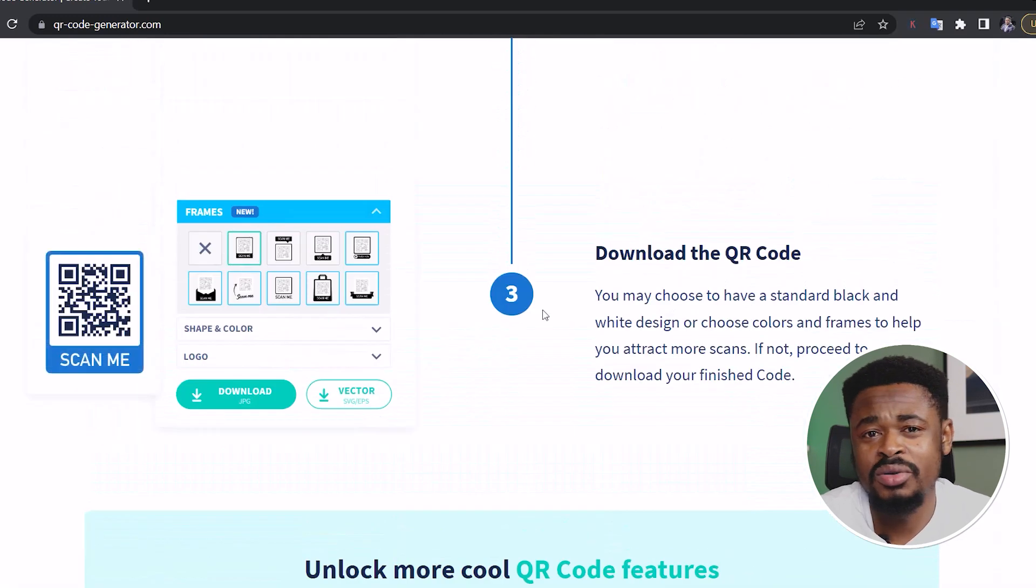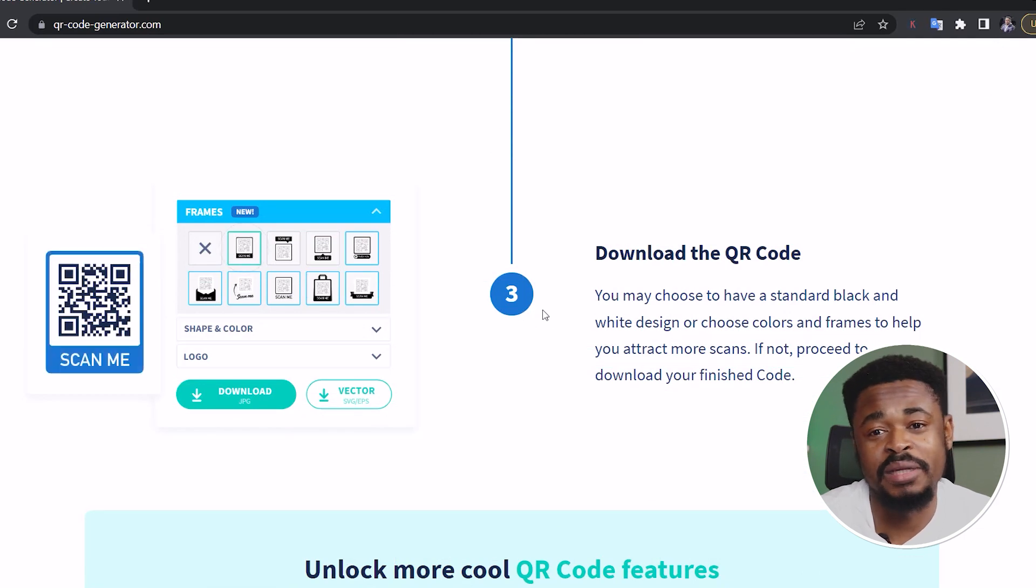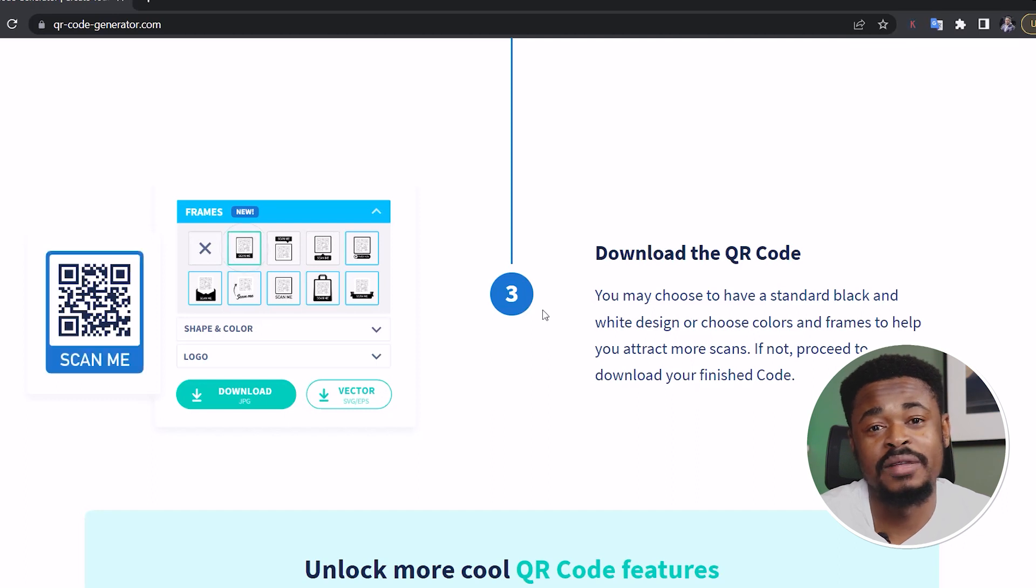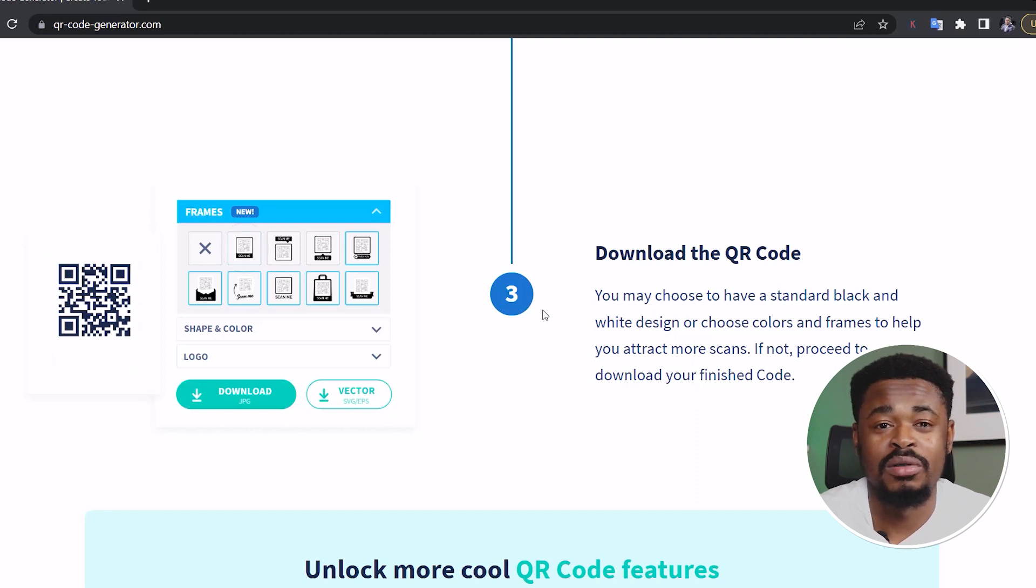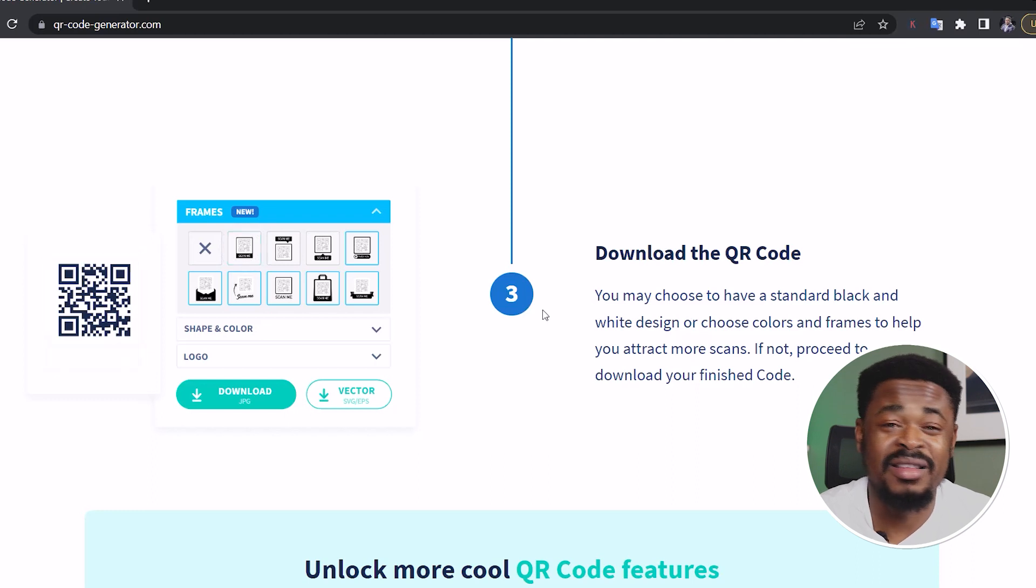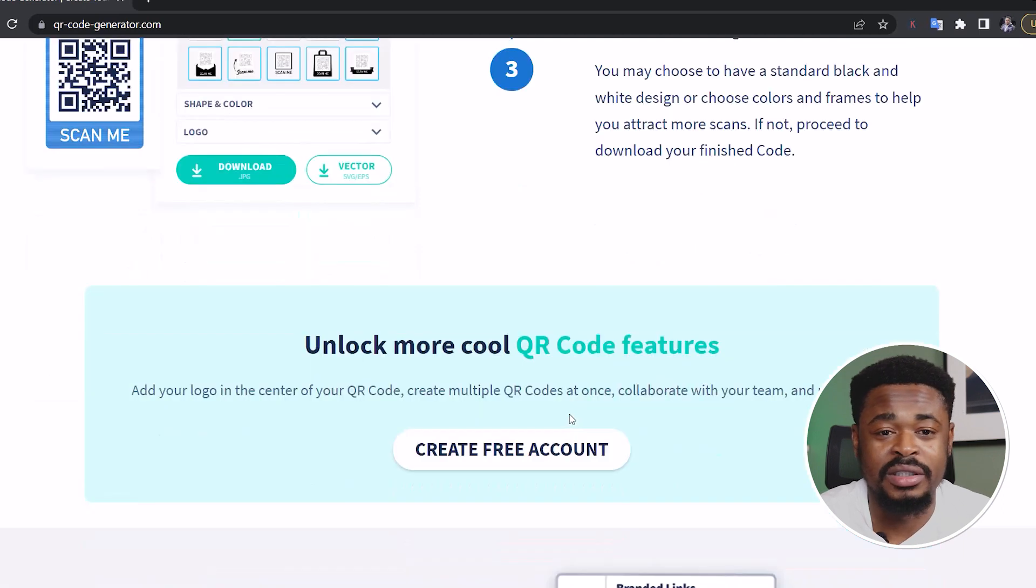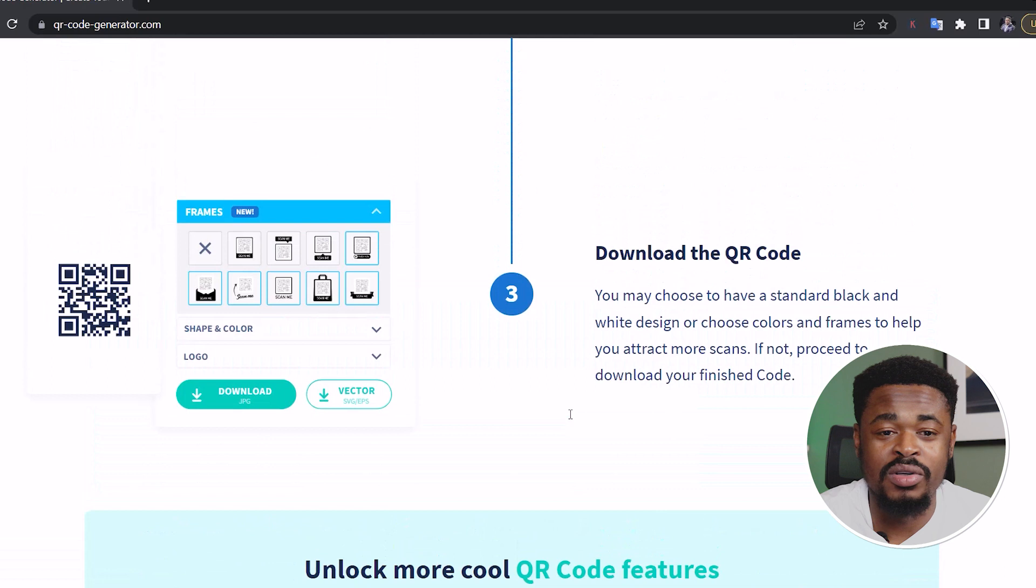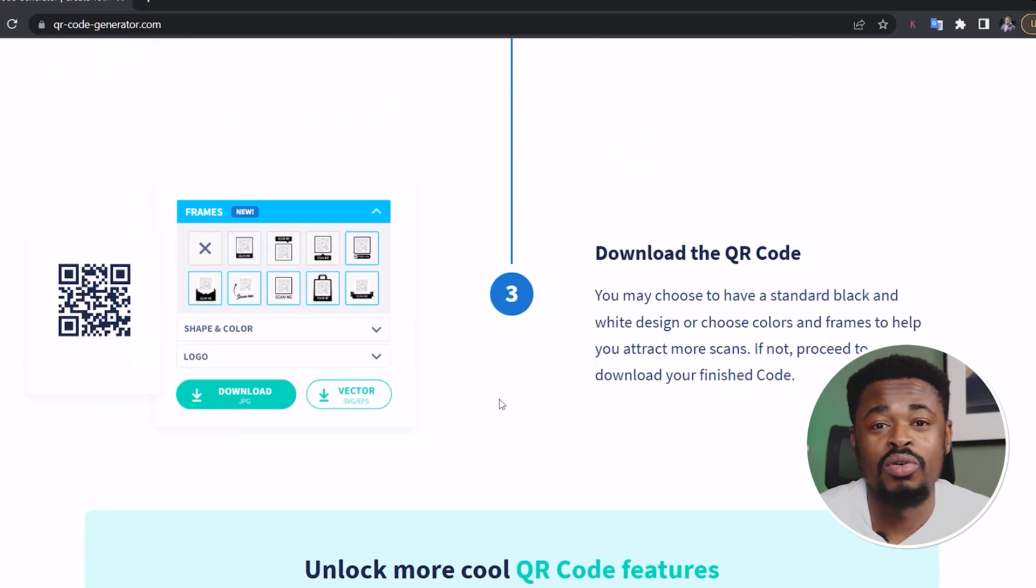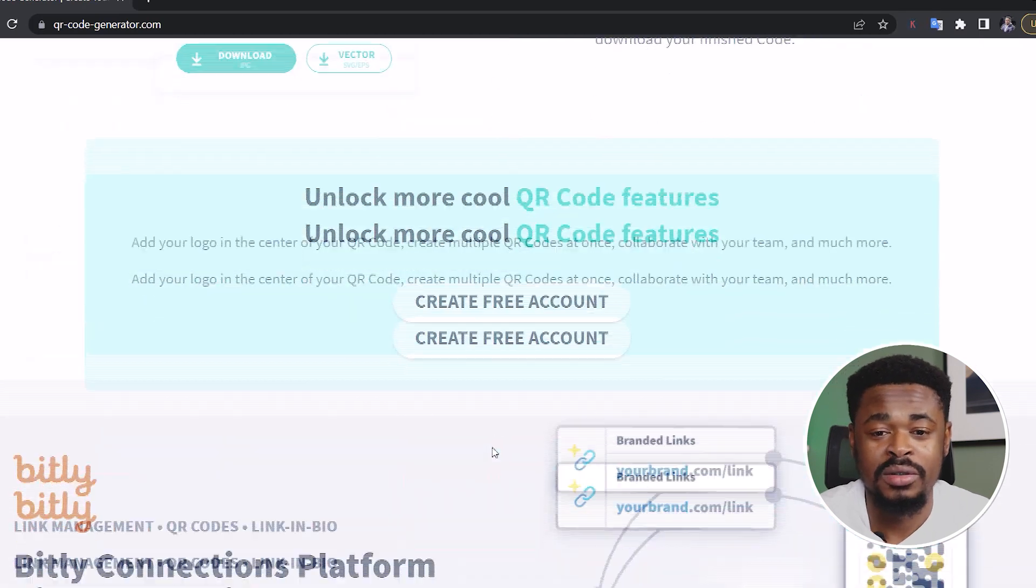And once you're done, you download the QR code and add it to any design that you're making. Or if you just want it to be like a plain picture, you can do that. Or if you want to print it in a flyer or put it on your business card or some form of banner online, anything you want to do, you can use it for it. Once a user scans the QR code, it's going to send them to whatever you put at the back of the QR code.